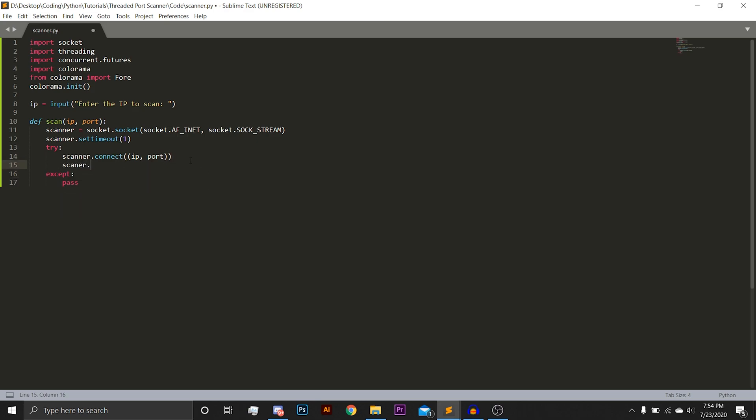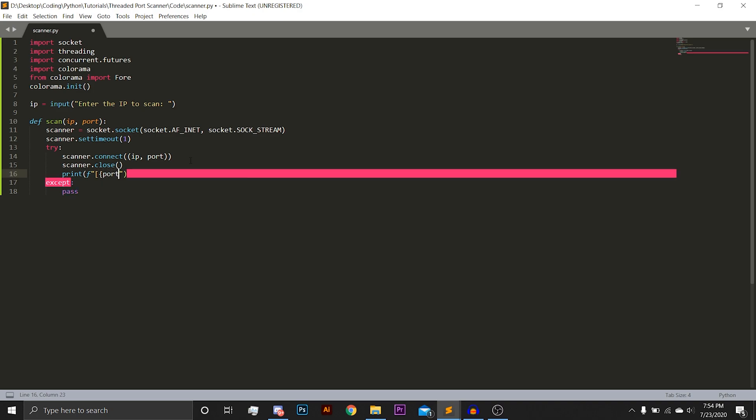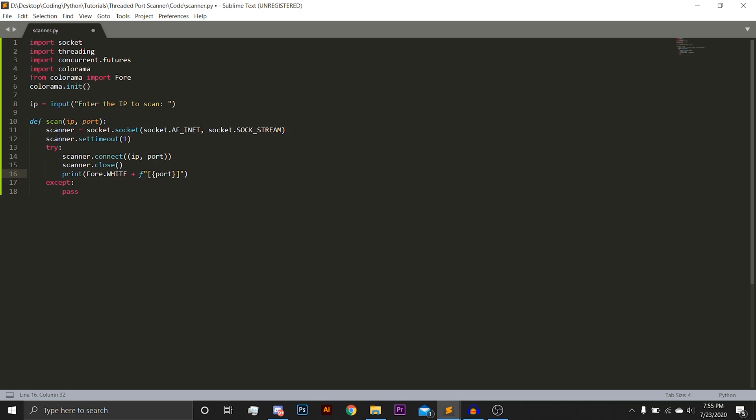Next, we are going to immediately, if it does connect, we are going to immediately disconnect with scanner.close. And then we are going to print a formatted string, port encased in brackets. And we are going to color this white. Fore meaning foreground, white meaning white. So this will color the foreground of this port white. Formatted string allows you to substitute in variables through the use of curly brackets. So just surround any variable name in curly brackets, and it will then put that variable in a string.